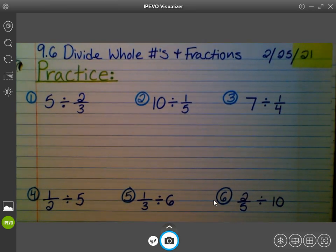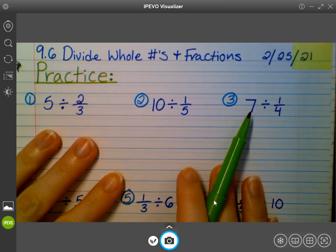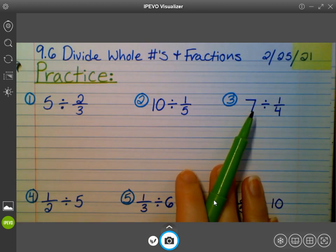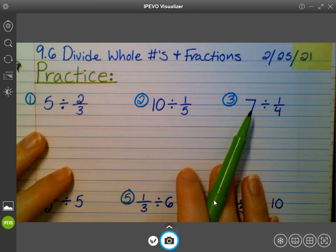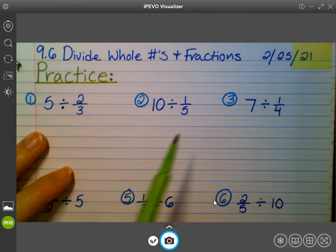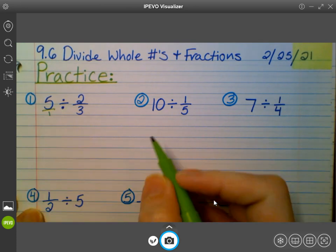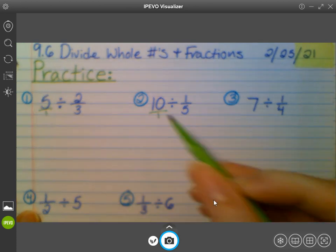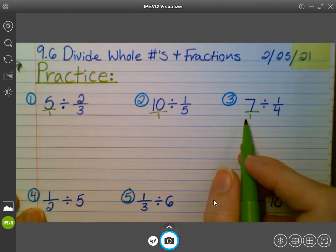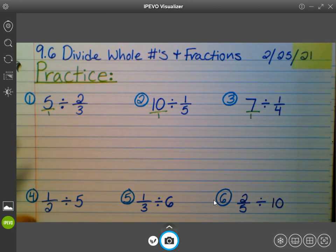We know that whenever we have a whole number and we're dividing a problem that has a whole number and a fraction, our first step is to always make the whole number into a fraction. So I'm going to go ahead right now and turn all of my whole numbers into fractions by putting a fraction line and a one underneath them.